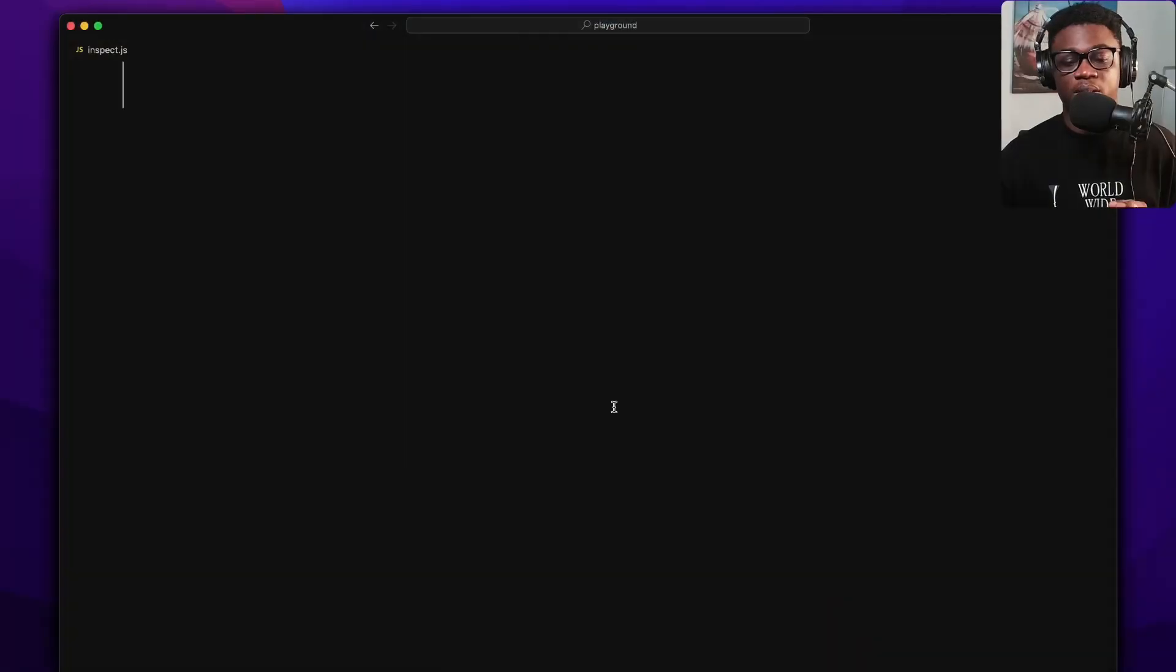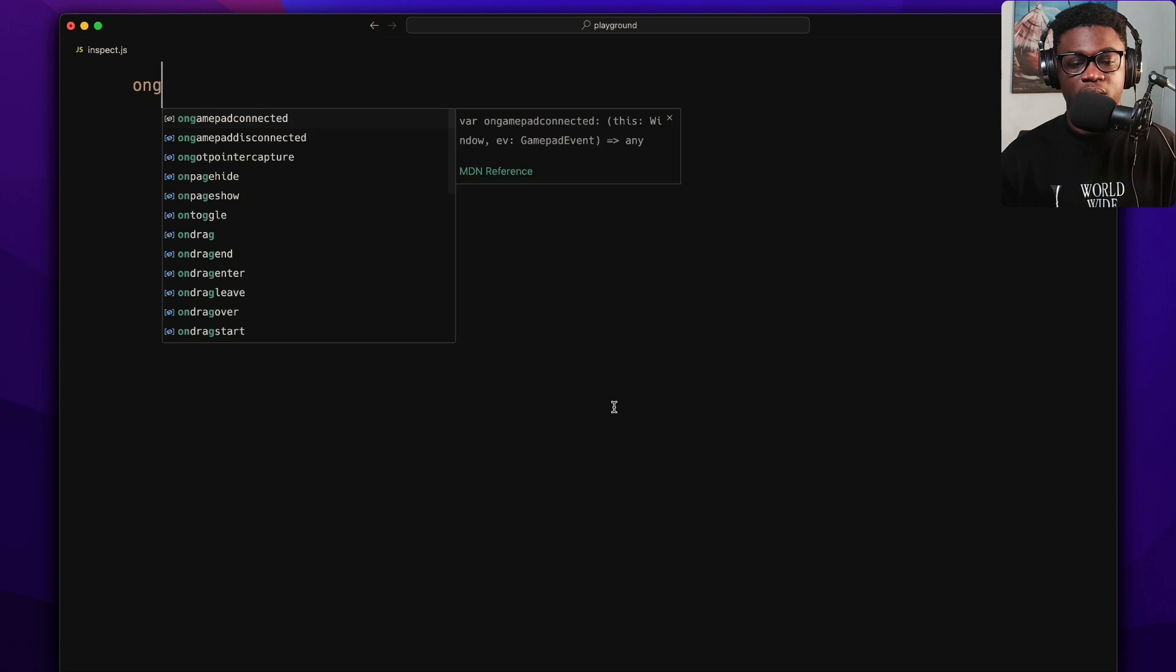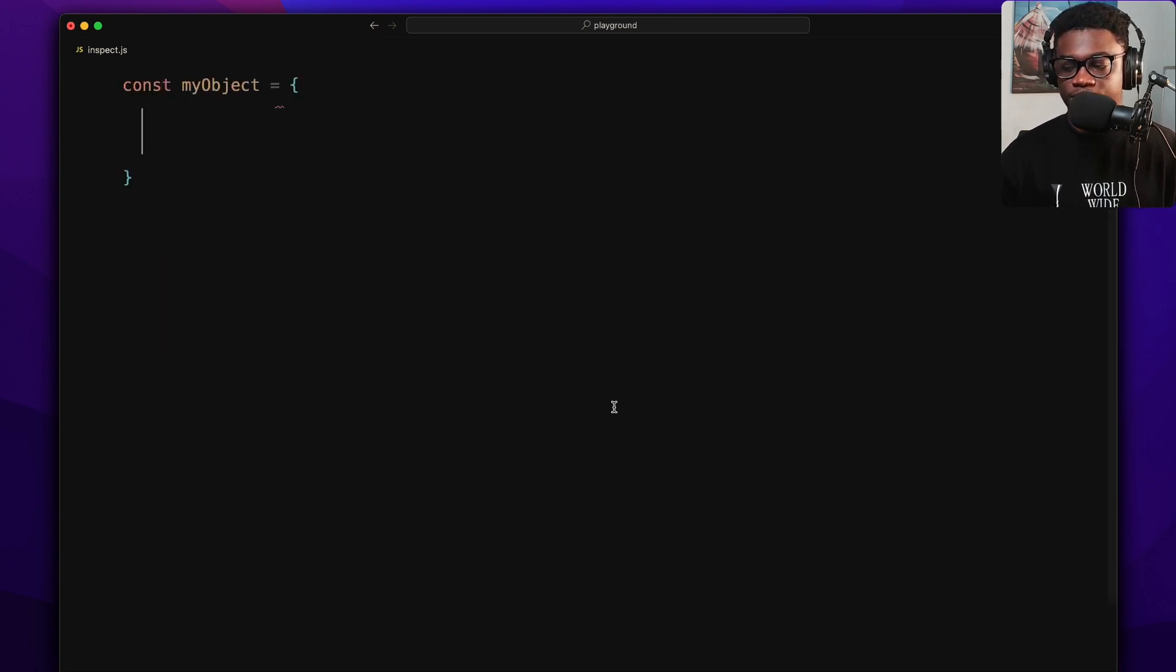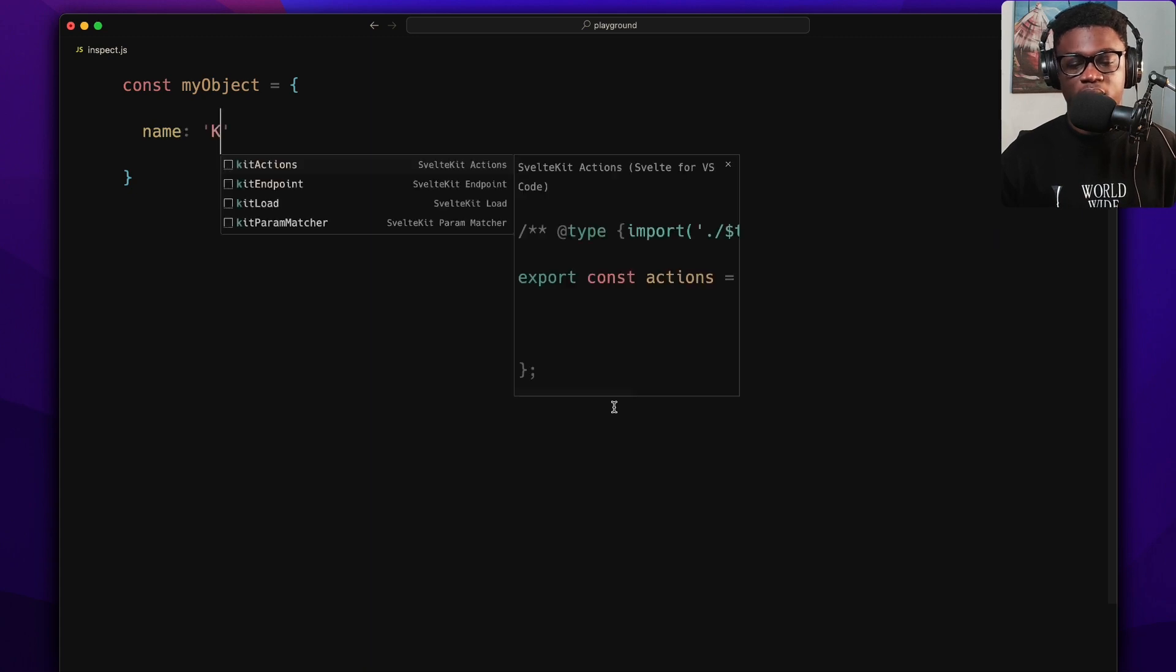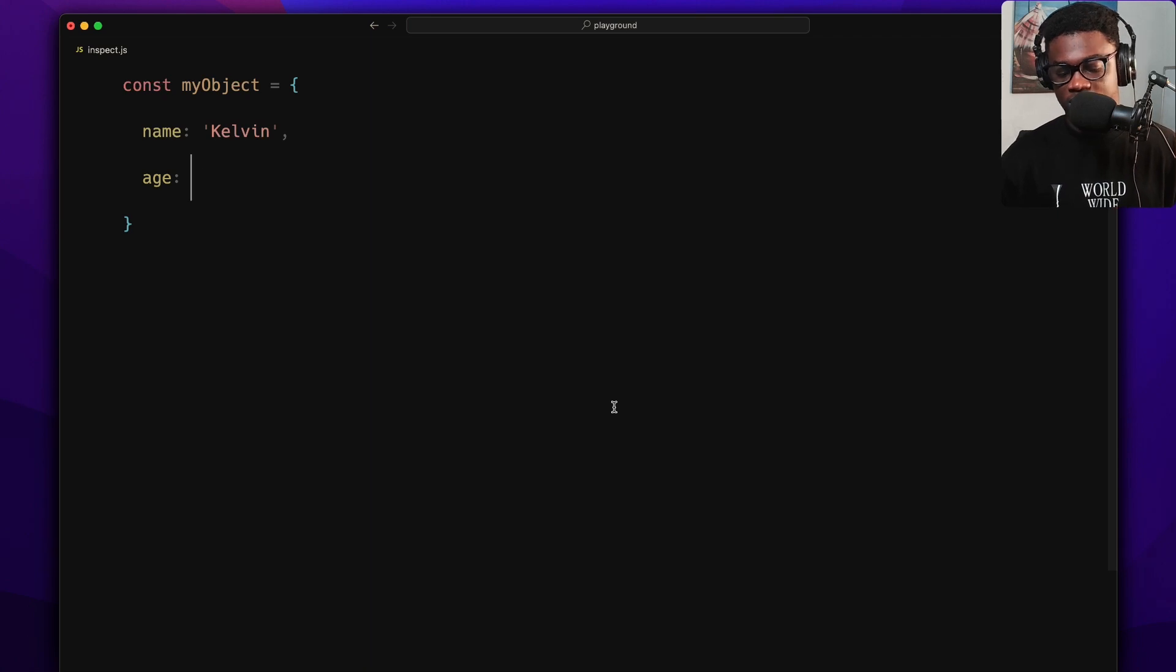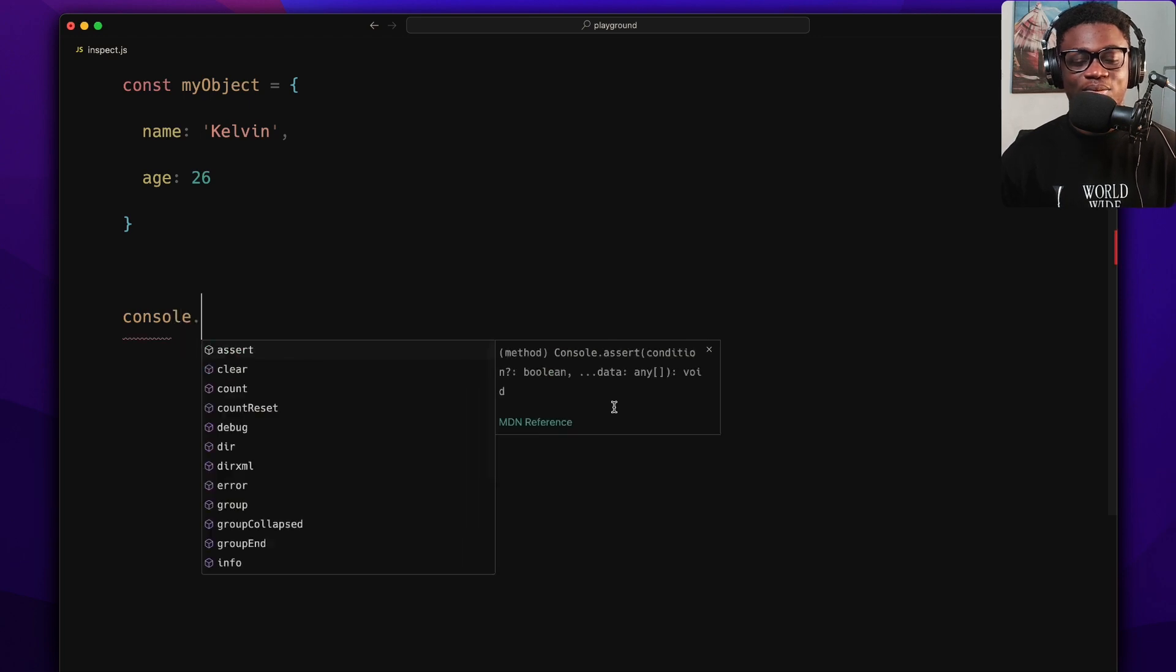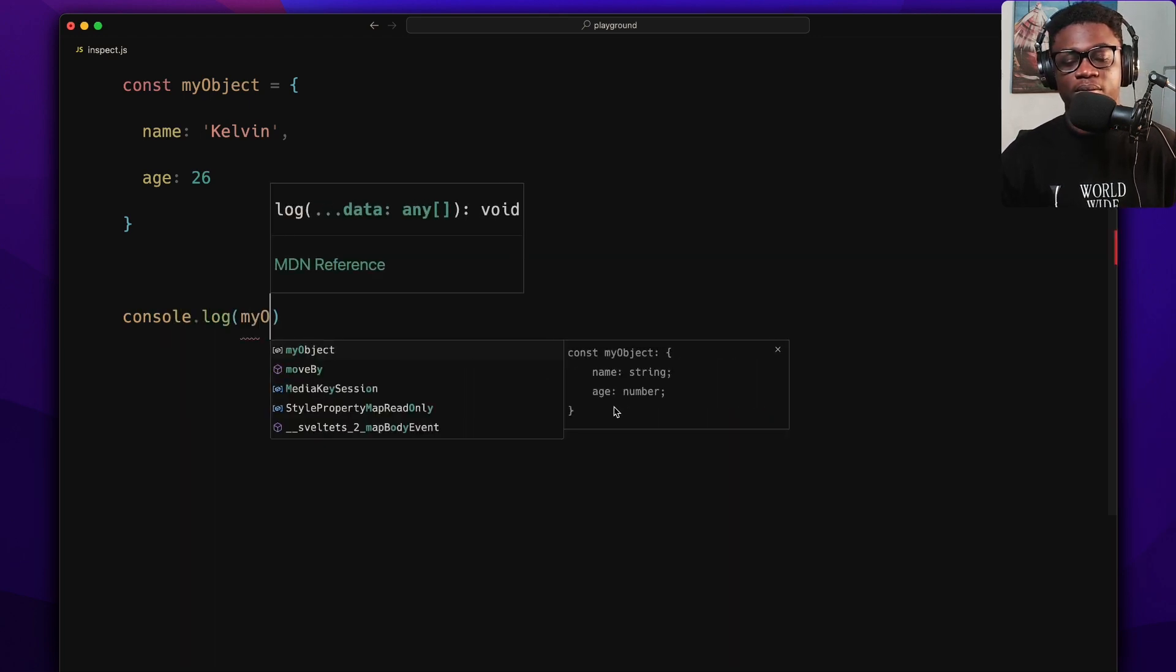Let's jump over to my code editor. I just have an inspect.js file. Let's take a scenario where you have an object. const myObject, give it a name of course, Kelvin, age let's say 26.